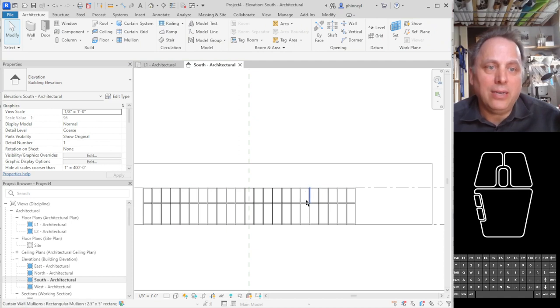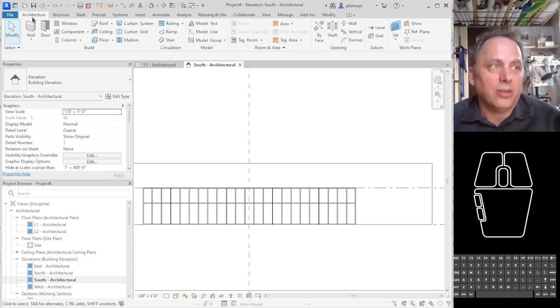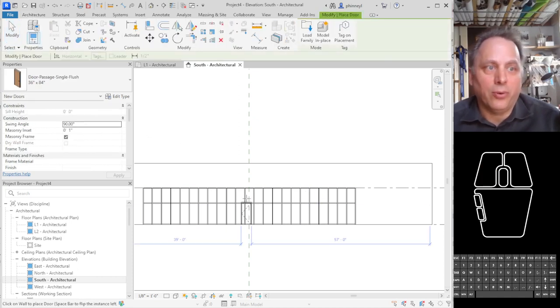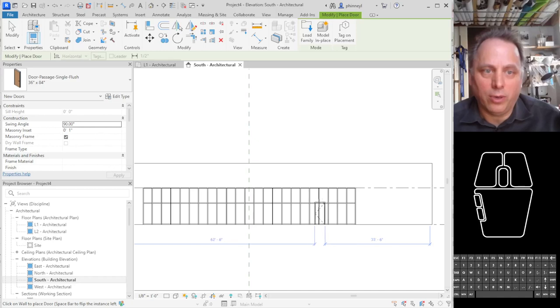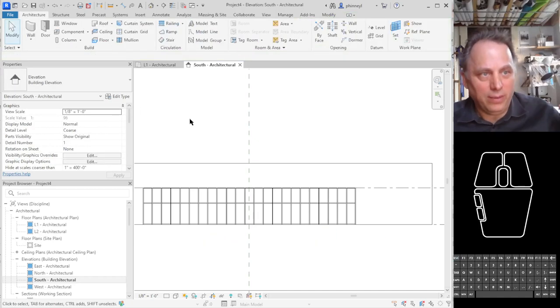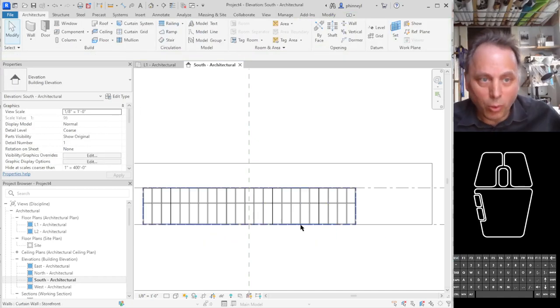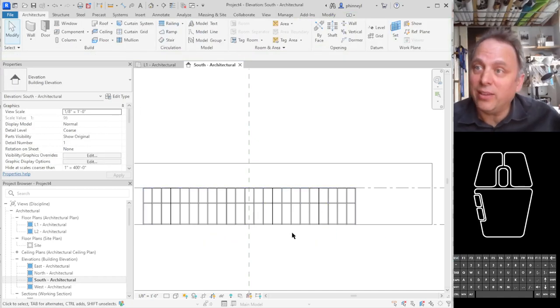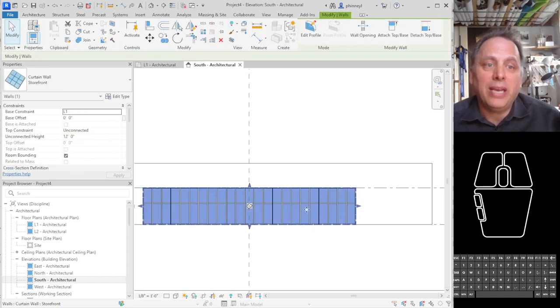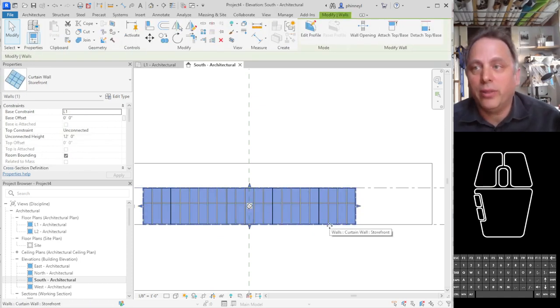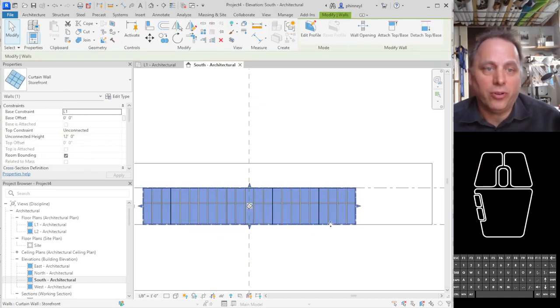So right now we don't have a door. We can't just go to architecture, drop a door in here because it won't really work in a storefront system. So instead, what we need to do is edit this whole system to allow us to replace a panel or two panels with storefront doors.